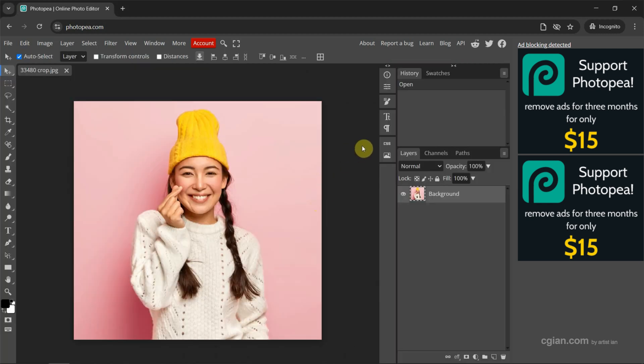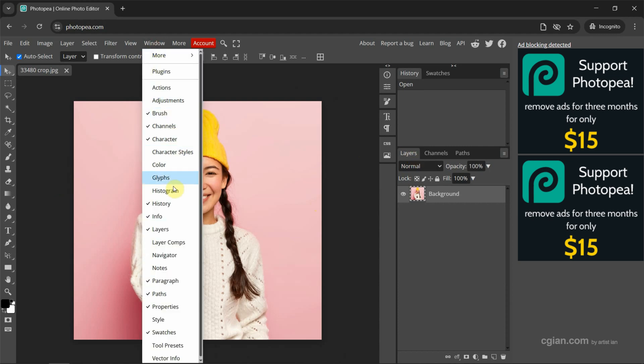Next, we can go to the layers window. If you don't find the layers window, we can go to window and show layers here.